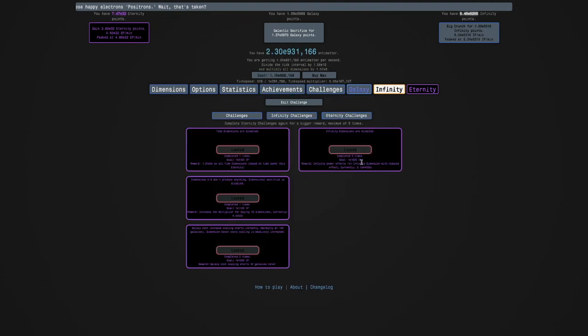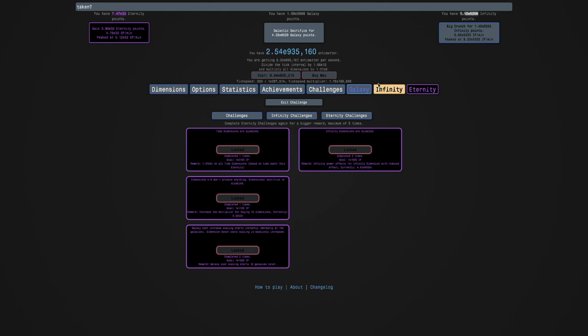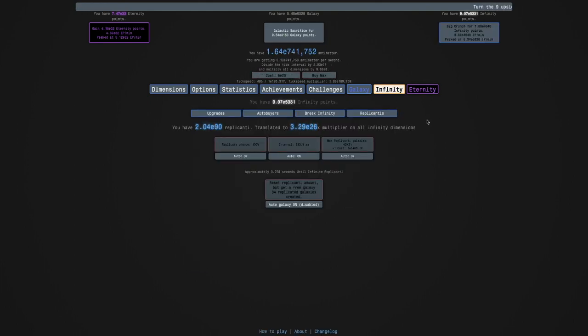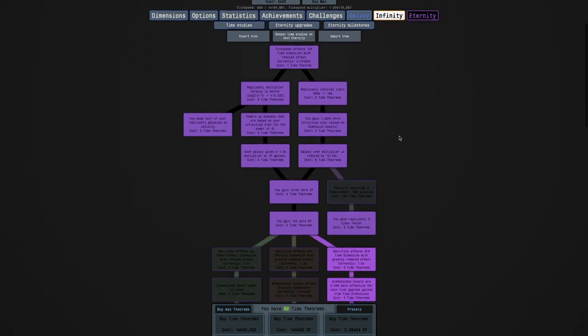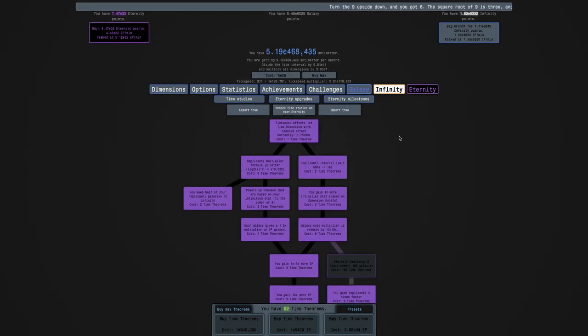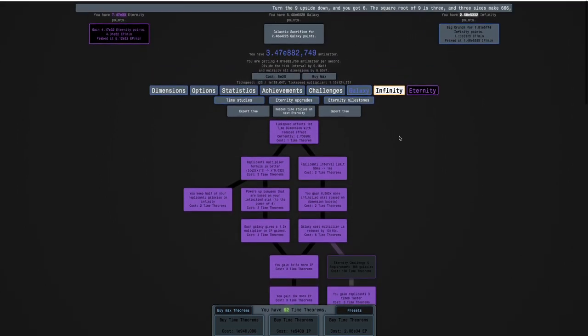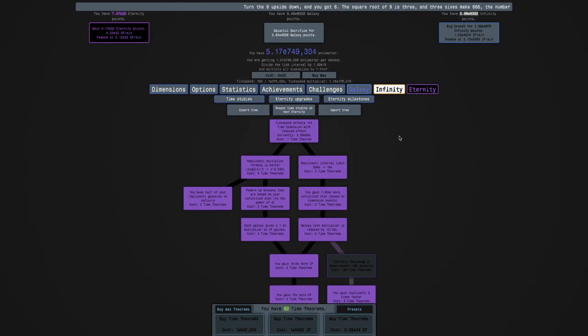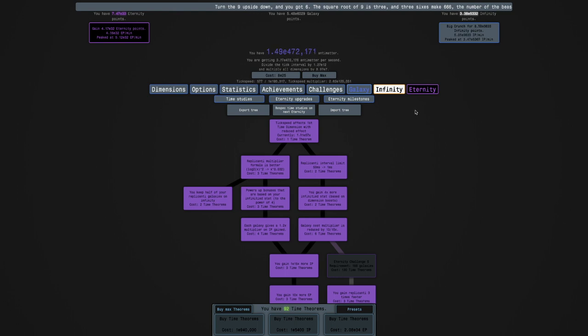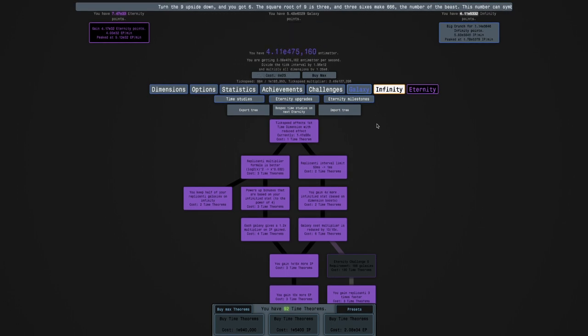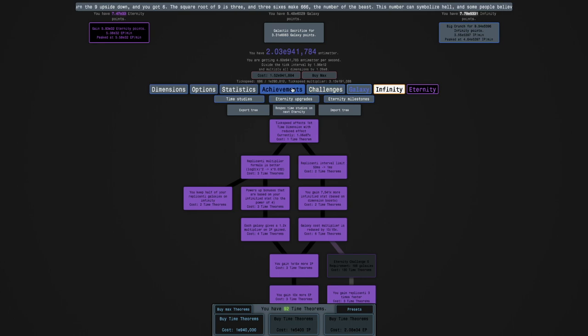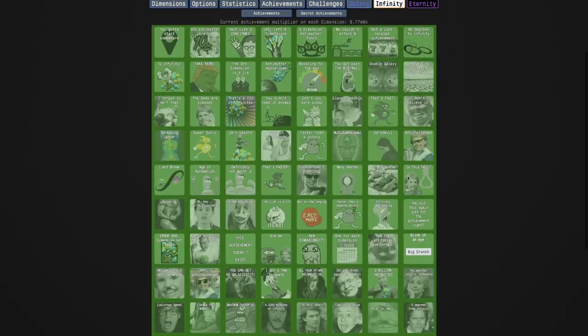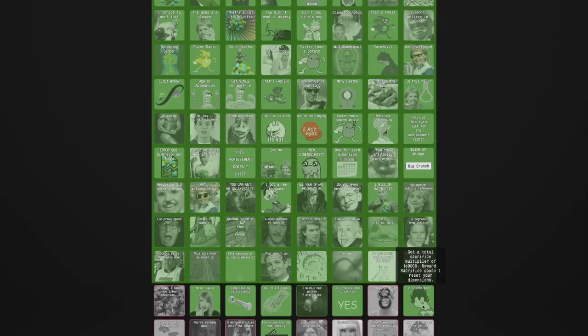Maybe some of the other Eternity Challenges have their goals nerfed. It feels like I can get E5400 Infinity Points, so at least that'll be a couple new Time Theorems which will help everything. At this point, I can use everything I can get. There's an achievement right there, it's over 9000 achievements.